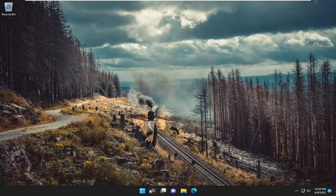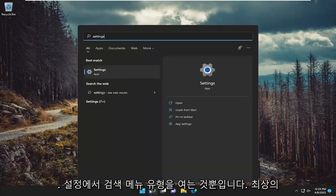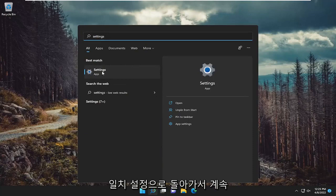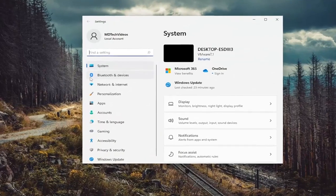All you have to do is open up the search menu, type in settings, and open that up.